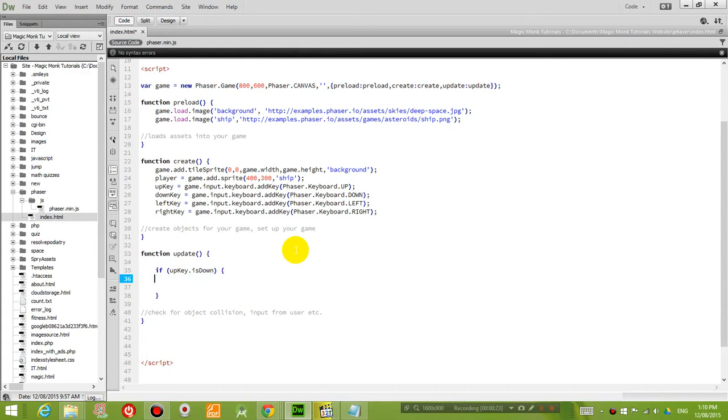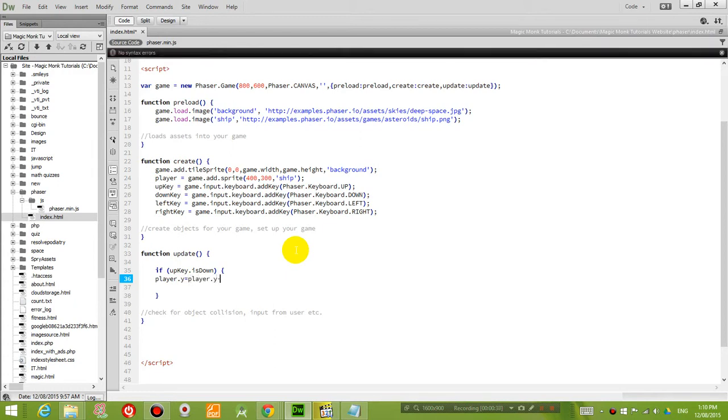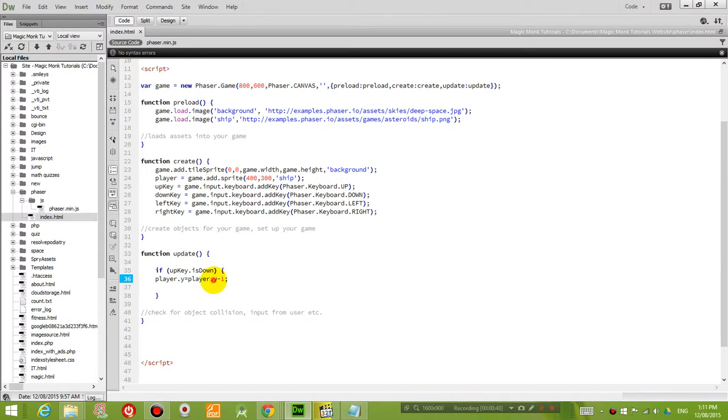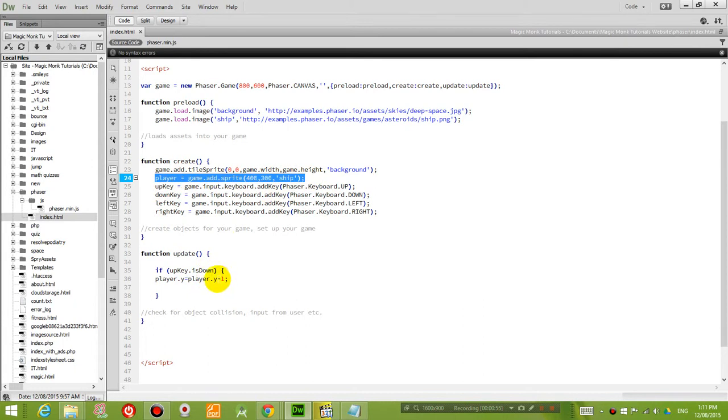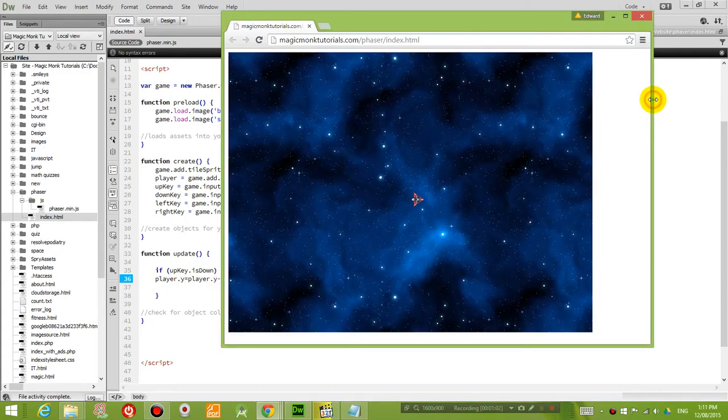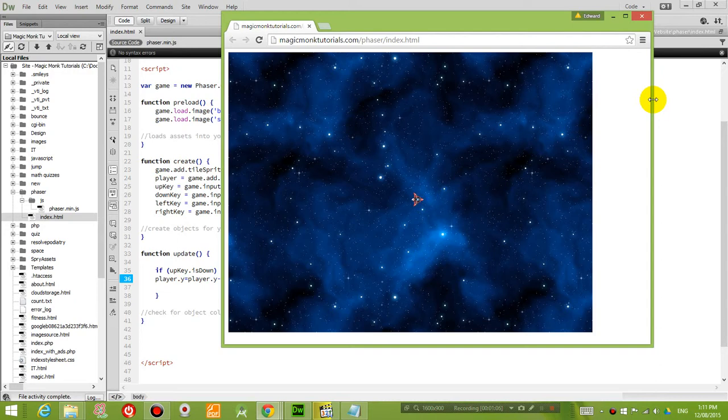So if you remember our player object, we're going to set the y coordinate of the player object to player dot y minus one. So what that means is, whenever I hold down the up key, the y coordinate, which is a property of the player object, which we have defined up here. The y coordinate is going to subtract one from what it was before. So if you press F12 to test it, you will see that nothing happens when you press any other key, but if you press the up key, the plane moves up.